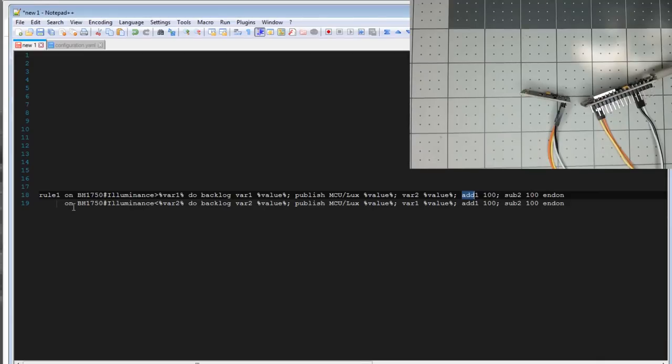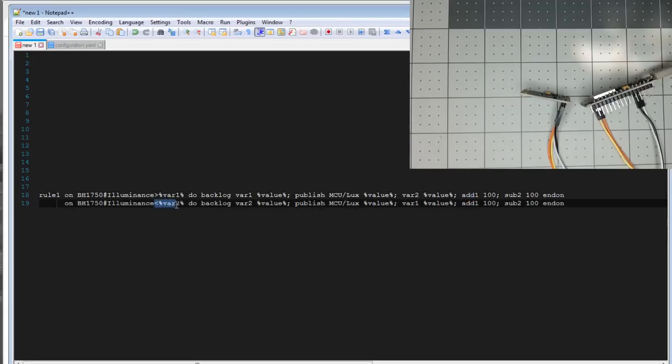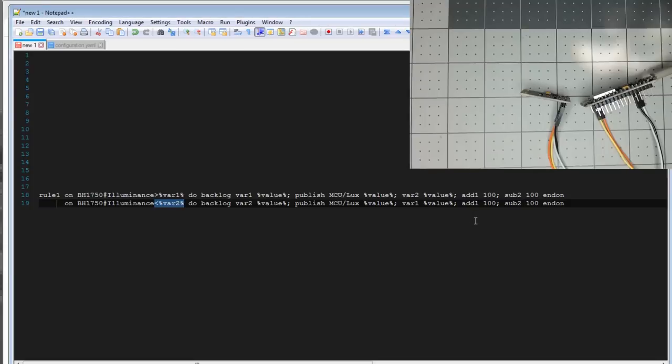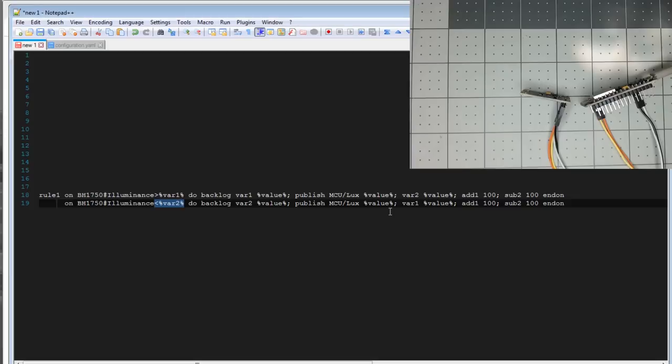Then a second rule in the same rule buffer, it's very similar, says less than var two, will store the var two value, will publish the value, and var one will save the value, and we'll add 100 to var one, and we'll subtract 100 from var two. That's what that's doing, it's setting the min and the max every time the value meets the threshold.